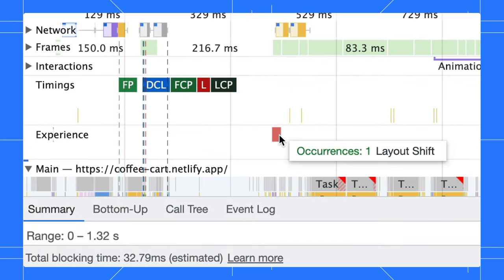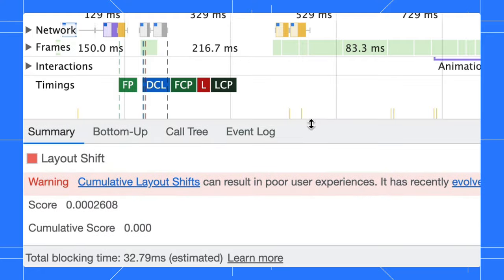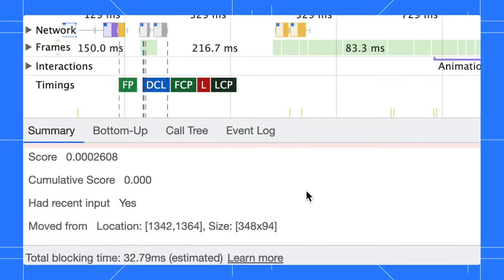For example, there are some layout shifts happening. Click on it to find out the details. To learn more about the recorder panel, go to goo.gle/devtools/recorder. That's all. See you for the next DevTools tip. Bye!